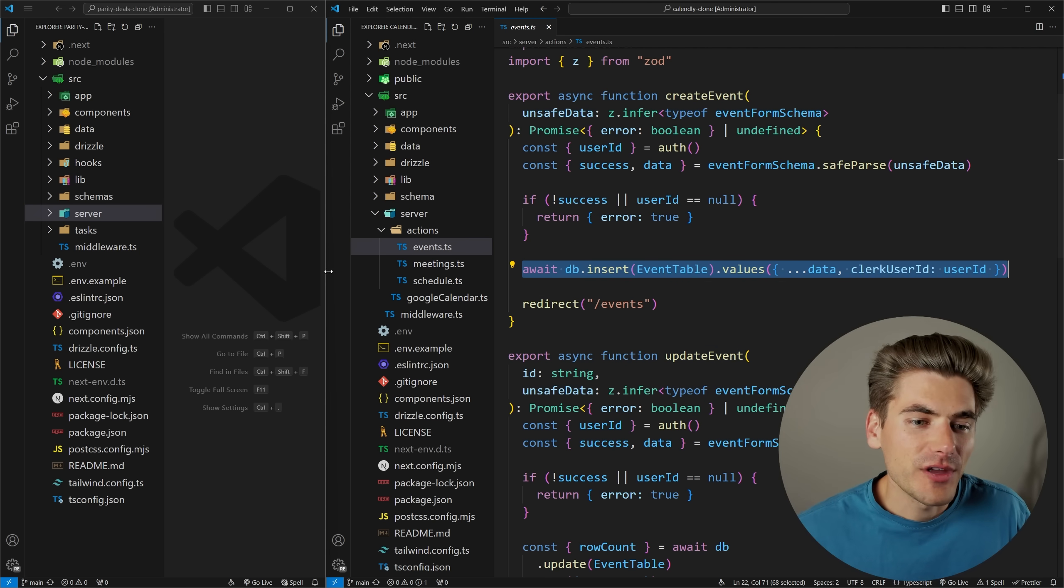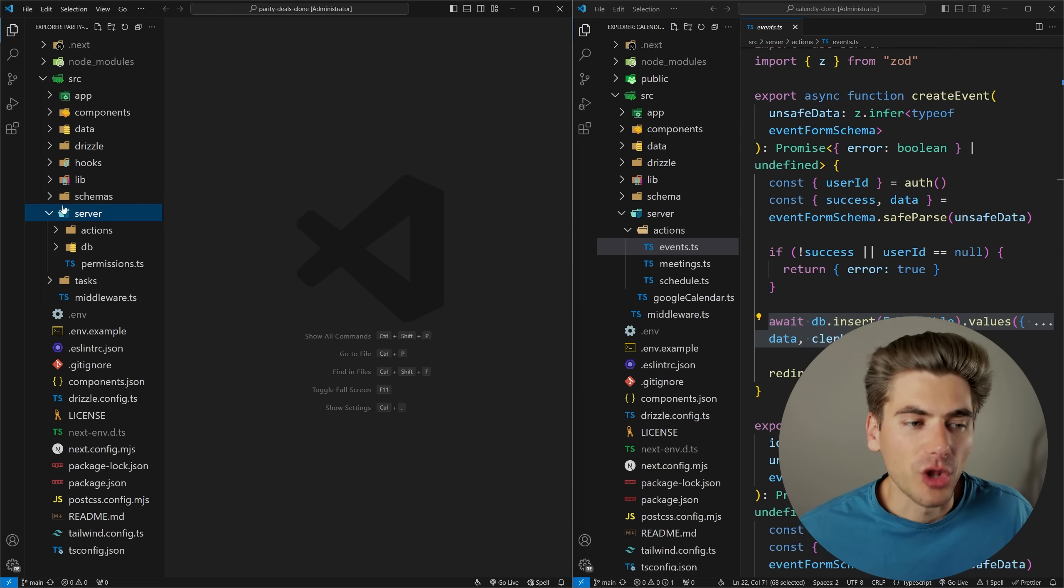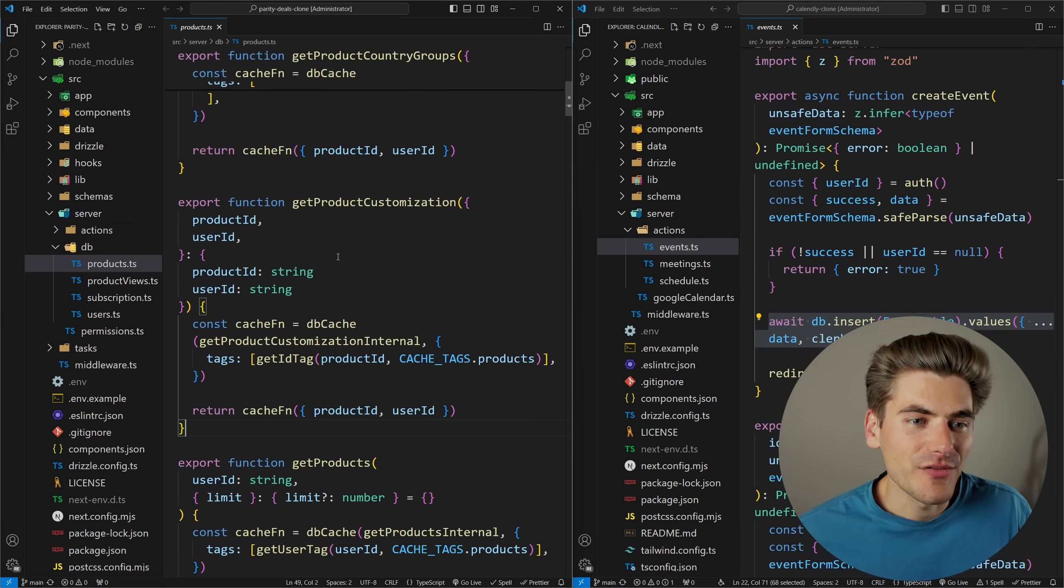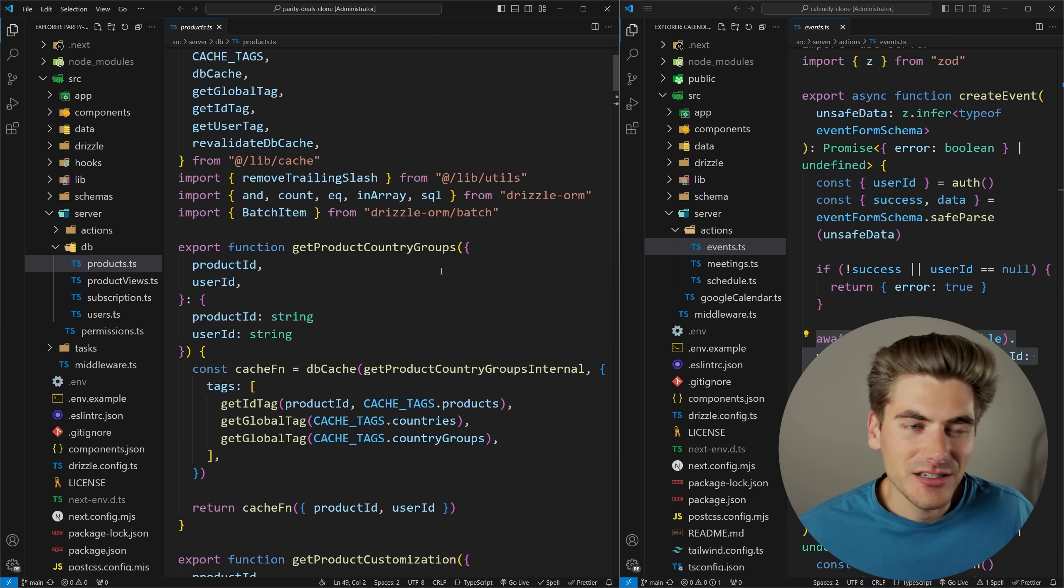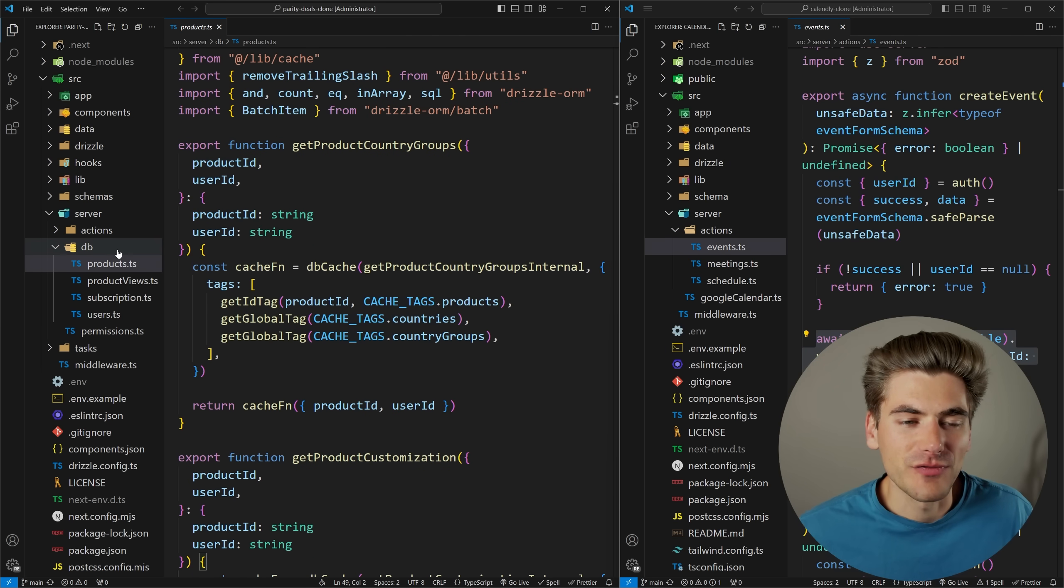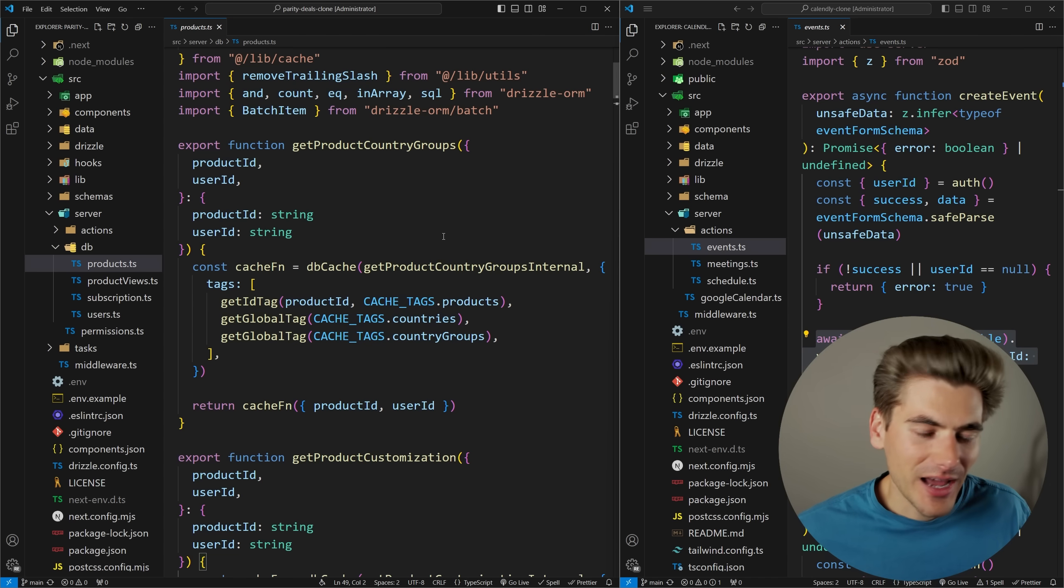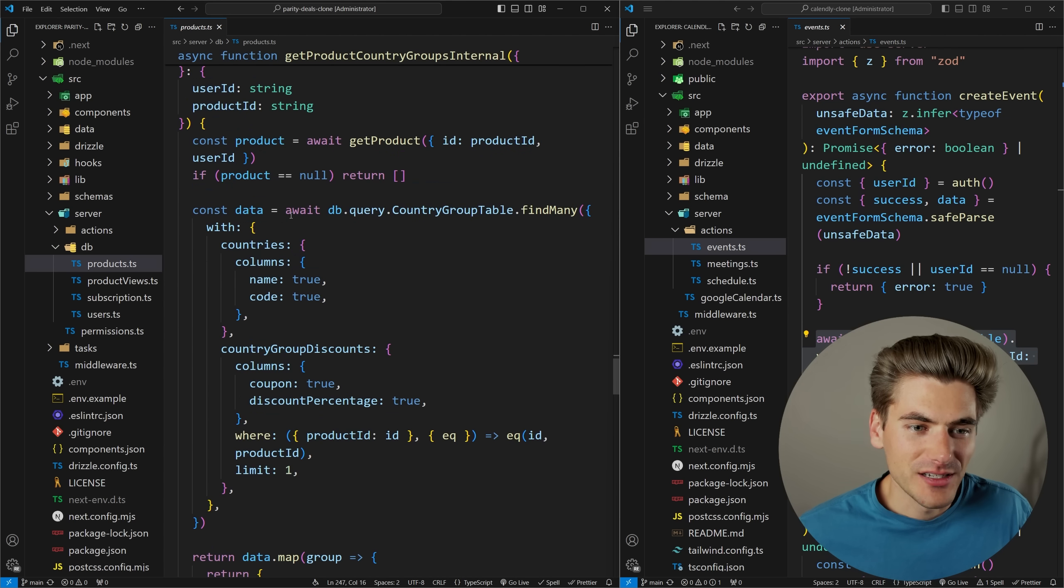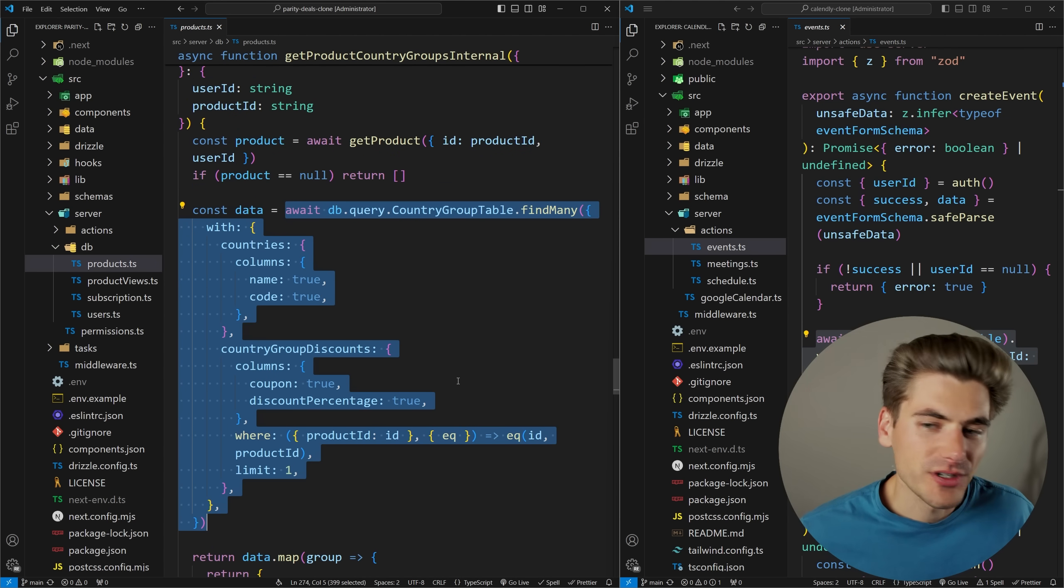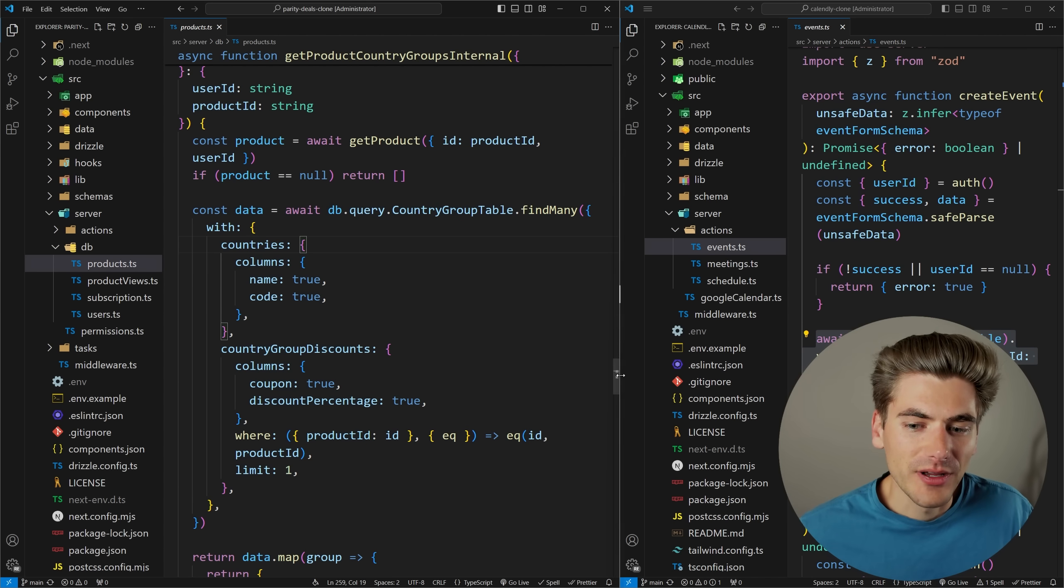Now if we go ahead and look at the Parity Deals project I built, this was a bit of a larger project. And if we pull up, you can see inside the service section, I have a db folder. And inside of here is where I have every single one of my database queries. So anytime I access my database in my entire project, it comes from this database folder right here. There's nowhere else in my entire application that I access the database anywhere. If we just scroll down to one of these functions, for example, you can see directly inside of here, I'm running a database query using Drizzle. These projects both use Drizzle, so they're very similar. But you can see here, I'm only ever using my database directly in this db folder.